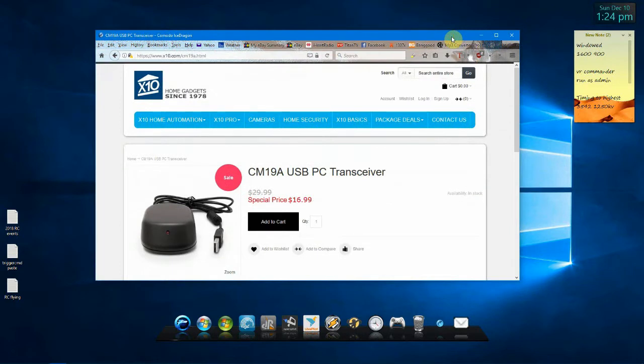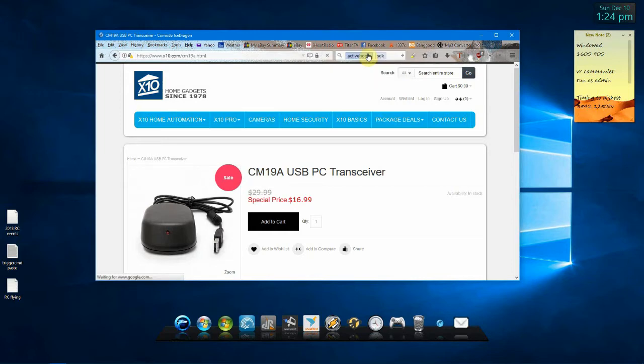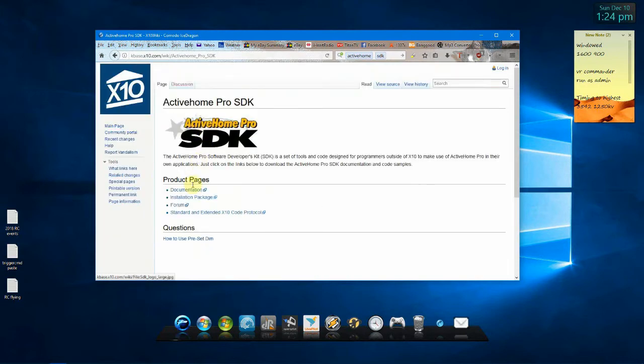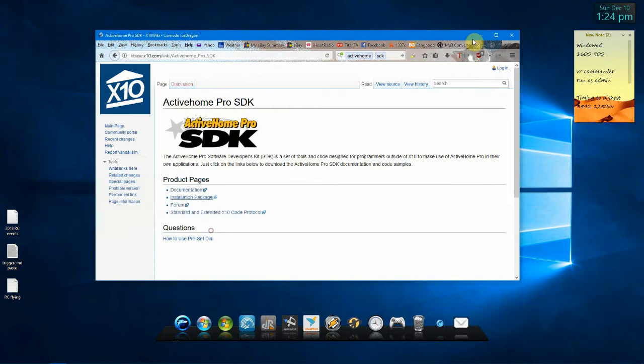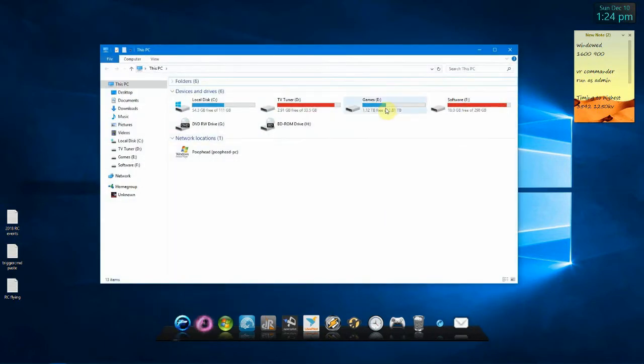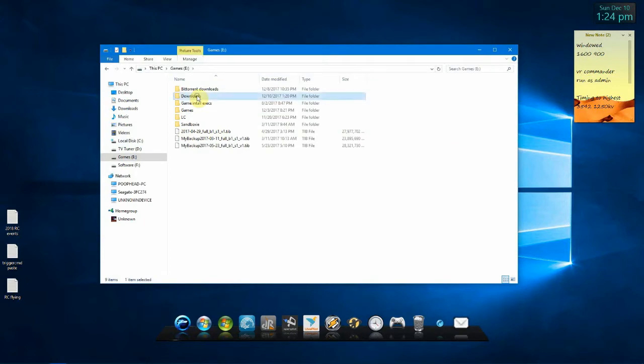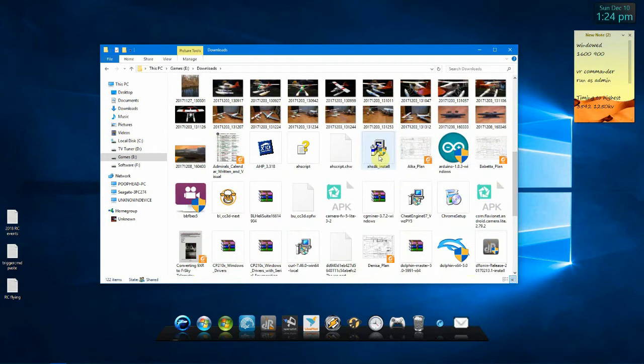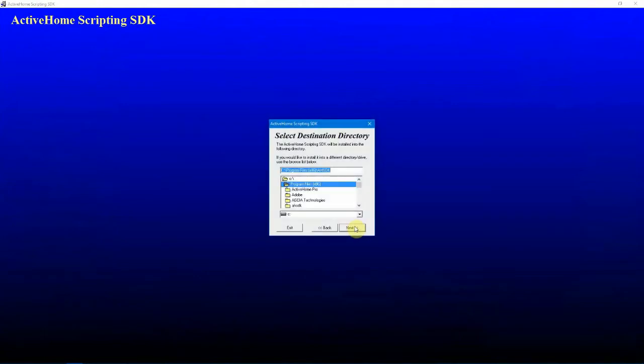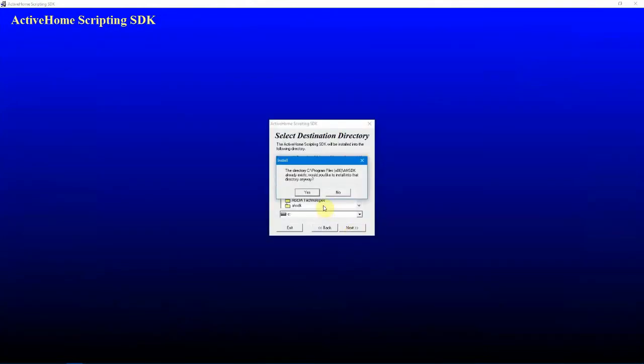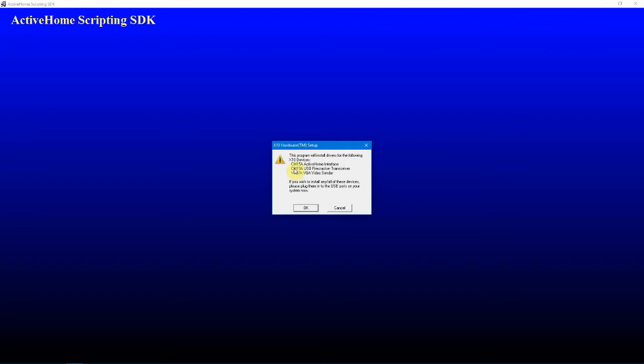The first thing you'll need, which you probably already have, is drivers, and also the ActiveHome SDK, which includes the drivers. So, we'll start by installing that. Right here on this first page, you can go to Installation Package. I already downloaded it, so I'll go there. Okay, we'll just install this. Next. Right there, you can see it's got the drivers for the CM15A, the CM19A, and Video Center. This will probably also work with the CM15A, but you'll have to change a line later on. I'll show you how to do that.